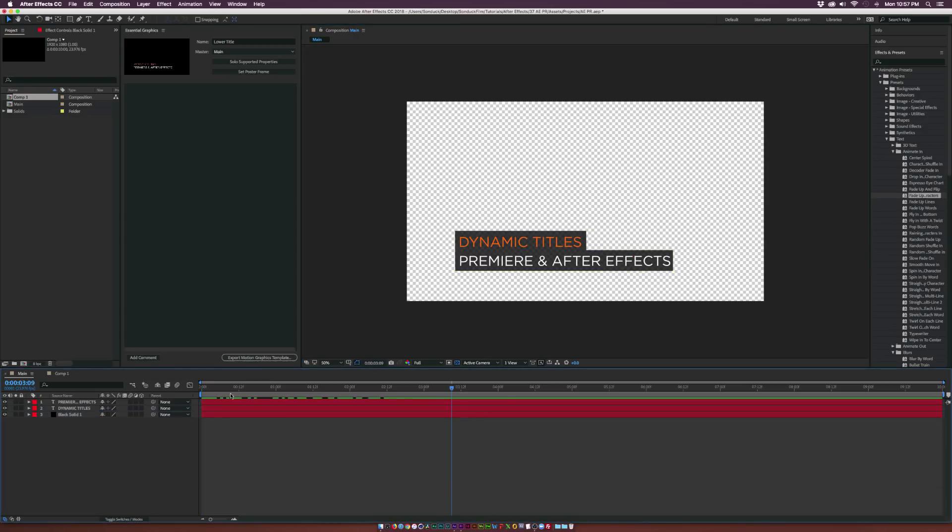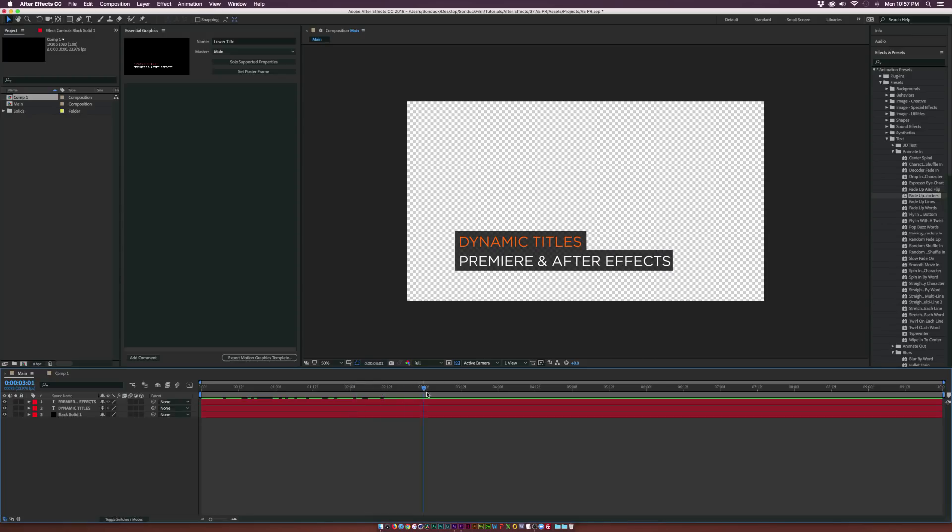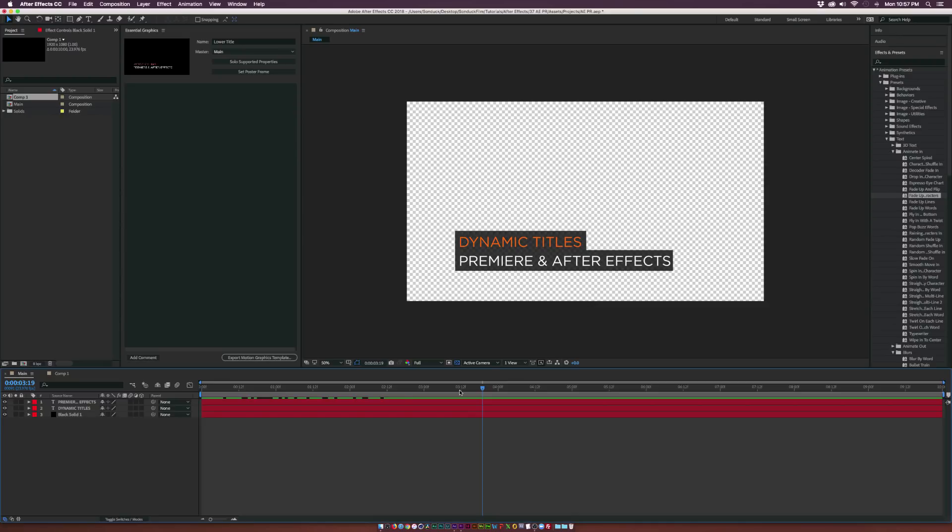Okay so now we have our animation here and typically what we would do is we would render this out and give this to our editor or if you just bring it to Premiere laid over our footage. And what's great about Essential Graphics is that I don't have to render this out anymore. I don't have to send this to my editor and then they come back and tell me that I need to change the title and then I have to re-render it out and re-upload it or email it or put it on a drive. All that can take a lot of time.